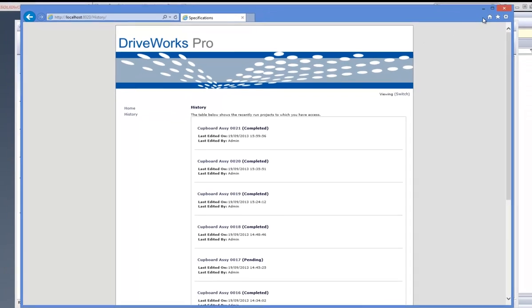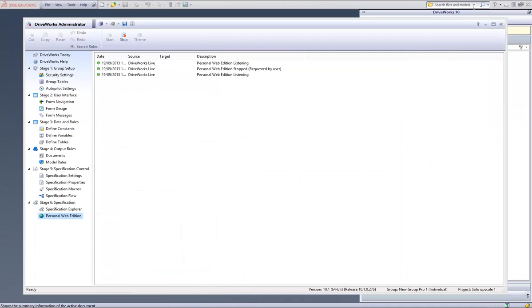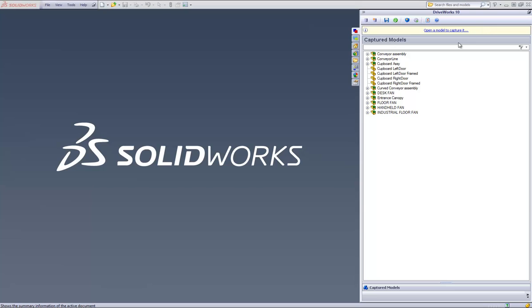Now let's minimize the web browser which should take you back into the DriveWorks administrator where your recently released specification has been added. Now we need to generate our models so let's go into SolidWorks.